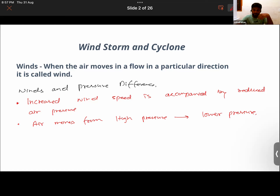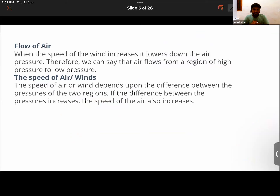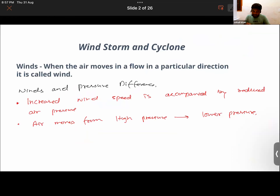On heating, air expands and rises up. Since it expands, it takes up more space and therefore becomes lighter. Warm air is lighter than cooler air — that is why smoke always rises up. Cold air, on the other hand, is heavier. It does not expand because there is no heat source, so it remains concentrated in the same region and generates more pressure.